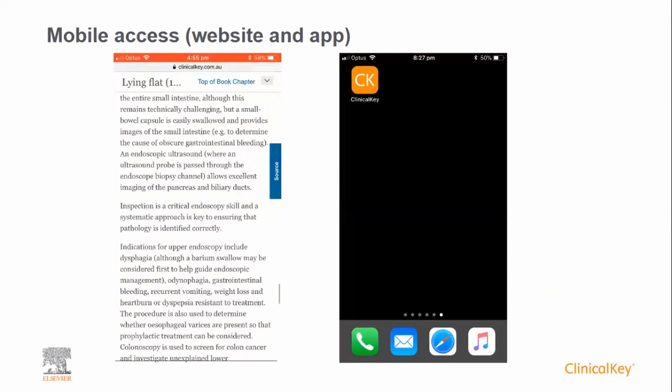The second way is to download the ClinicalKey app, which is available free of charge in the Apple App Store and Google Play Store. The advantage of the app is that it places ClinicalKey on your home screen for ease of access, and once you have logged in for the first time, you do not need to keep repeating this process every time you open the app.